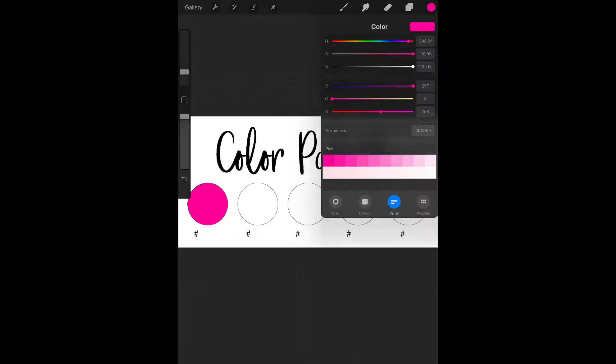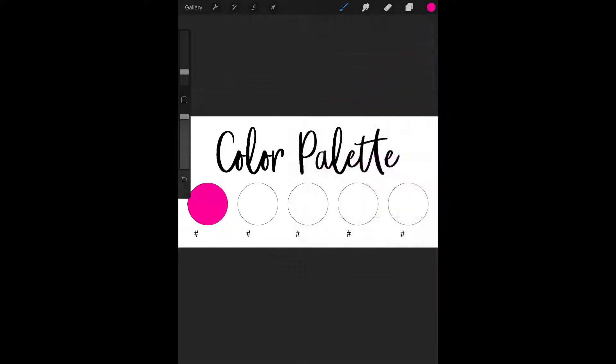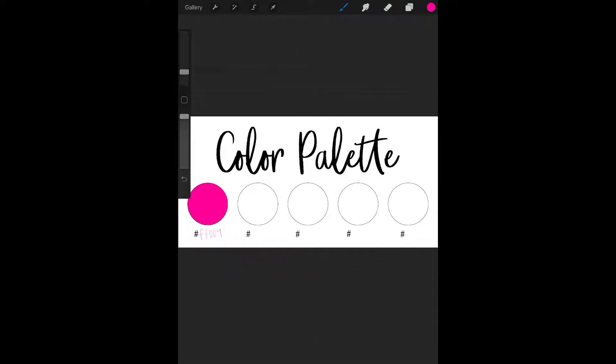That's the hex code for this pink color that I have selected. It's FF0099. So I'm just going to write that underneath that dot. I apologize now for my handwriting on the iPad, it's not very great. But I've got the first circle filled in.